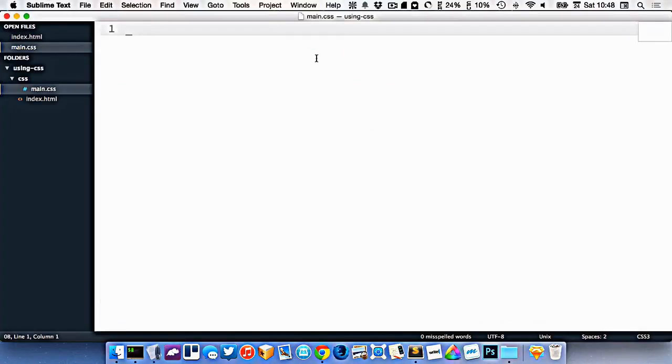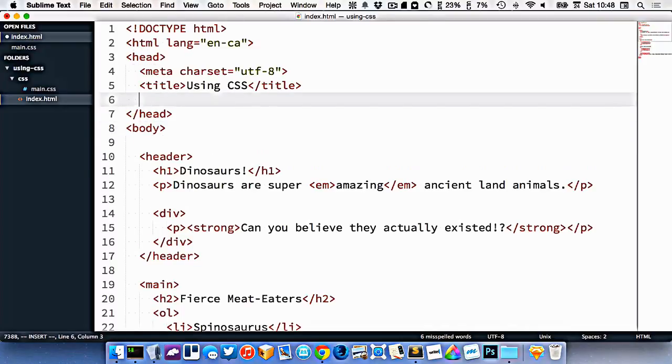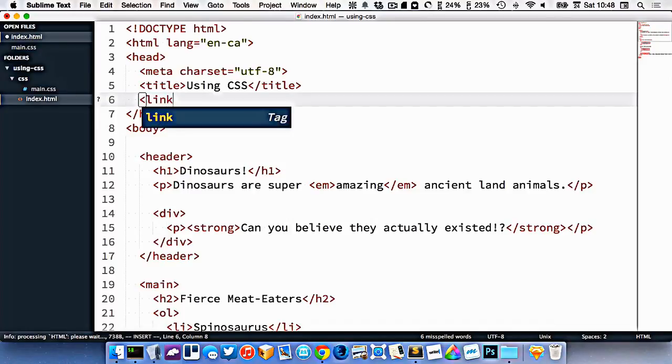Now that I have my file created, I'm going to go back to my HTML. Just like images and other attached resources, we have to tell our HTML document where to find our CSS file. We do that at the top inside of the head with what's called the link tag.